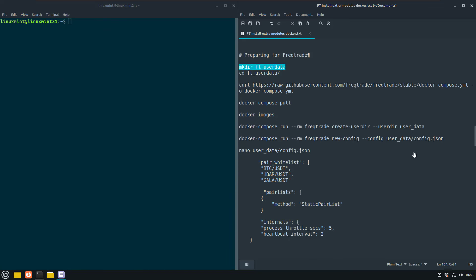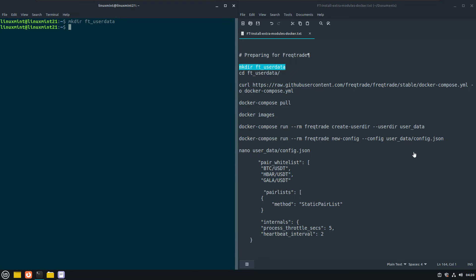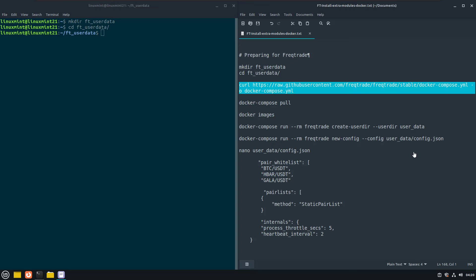Let's first create a directory that will contain the docker compose file and all the Freqtrade data. And after this is done, it is time to download the Freqtrade docker compose file into this directory.